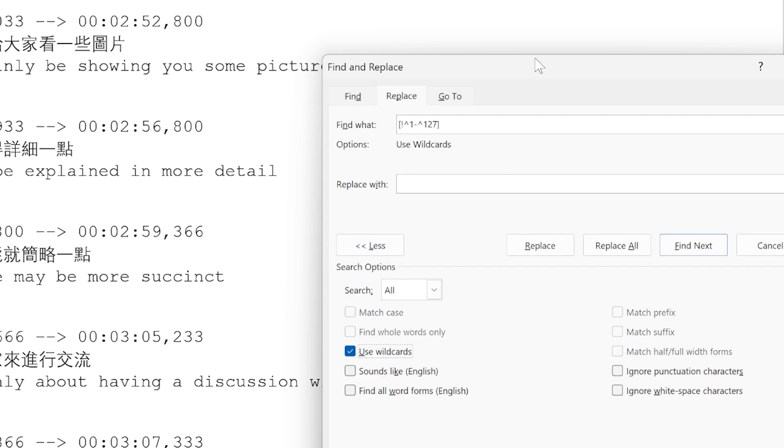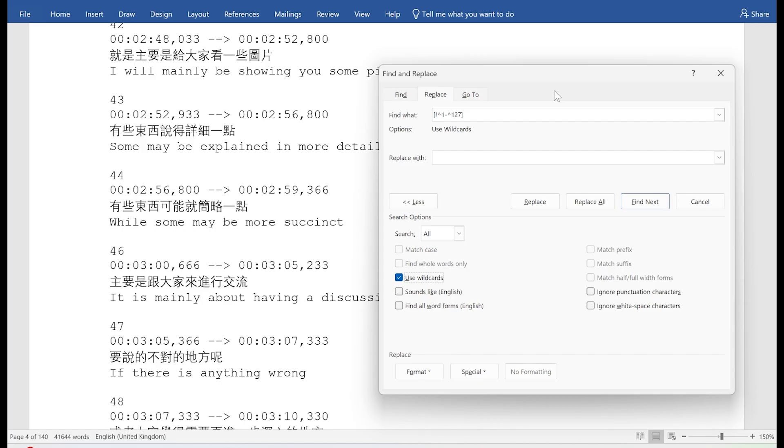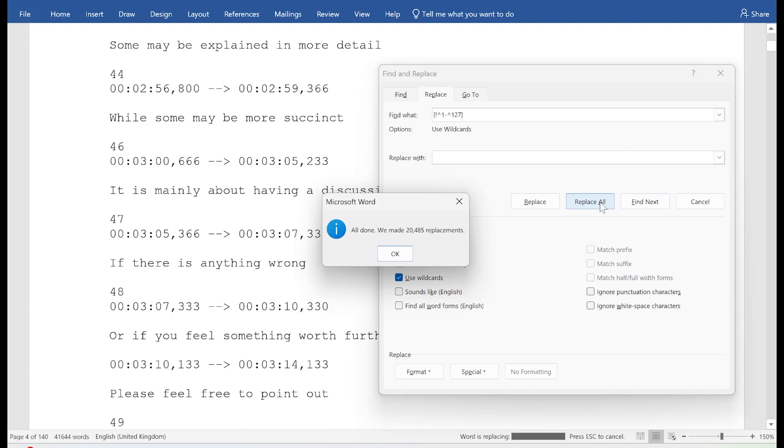It's basically what it means is it's going to find every single Chinese character. And you replace it with what? With nothing. And then you hit replace all.